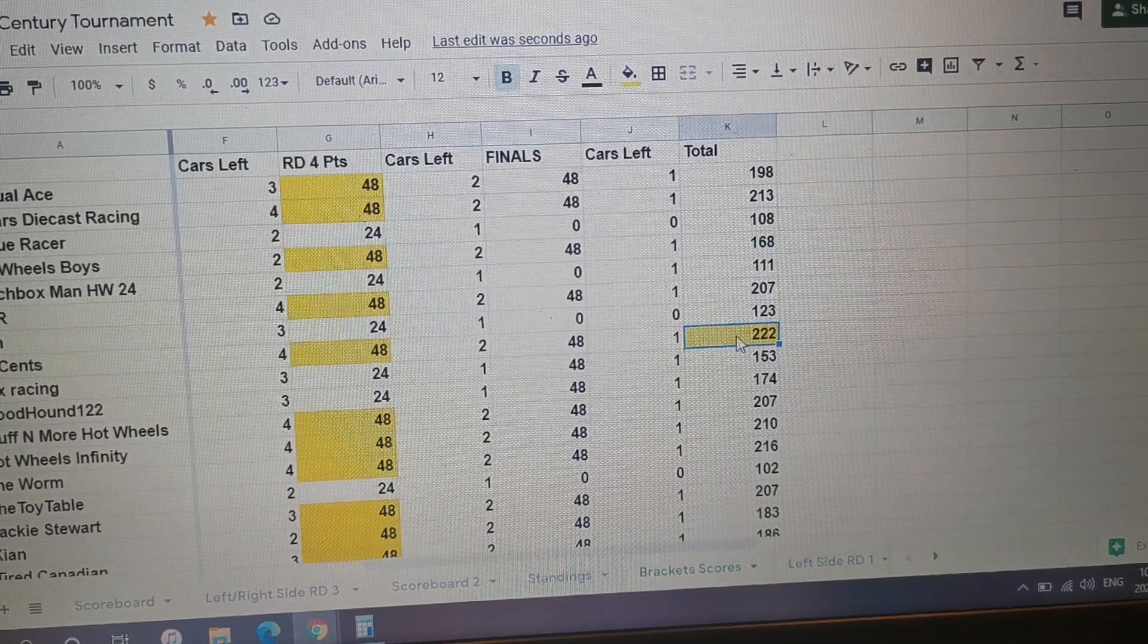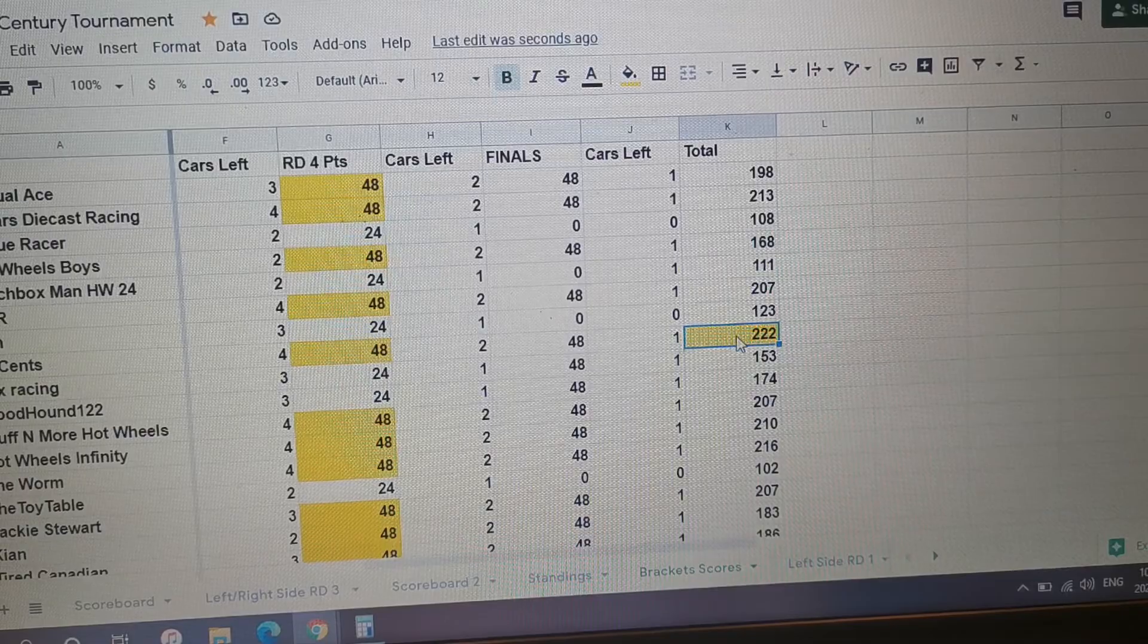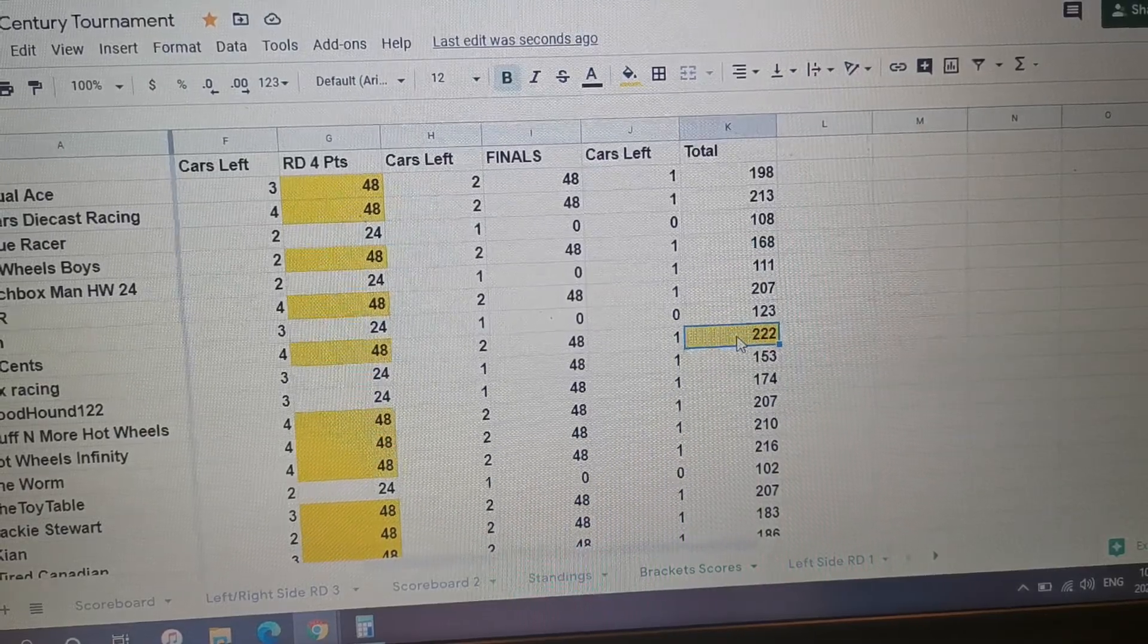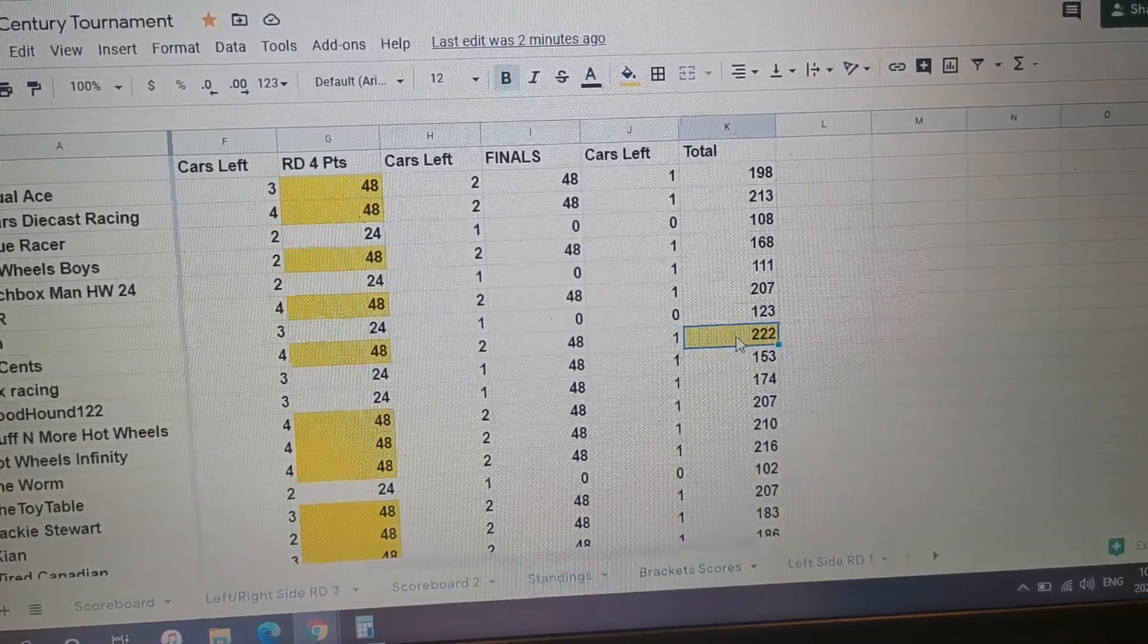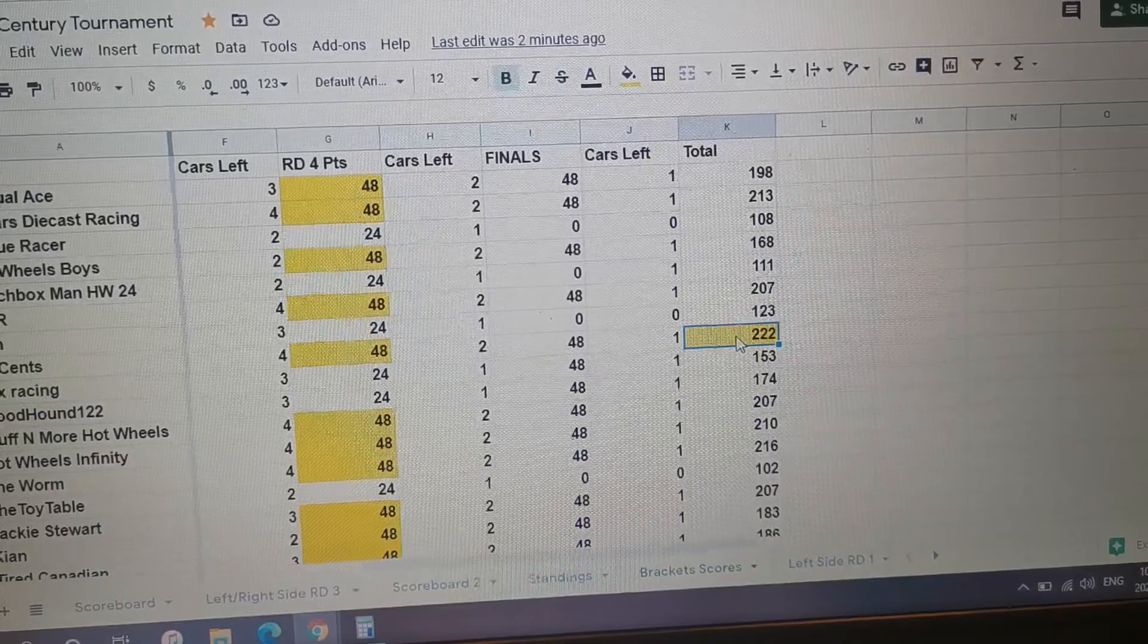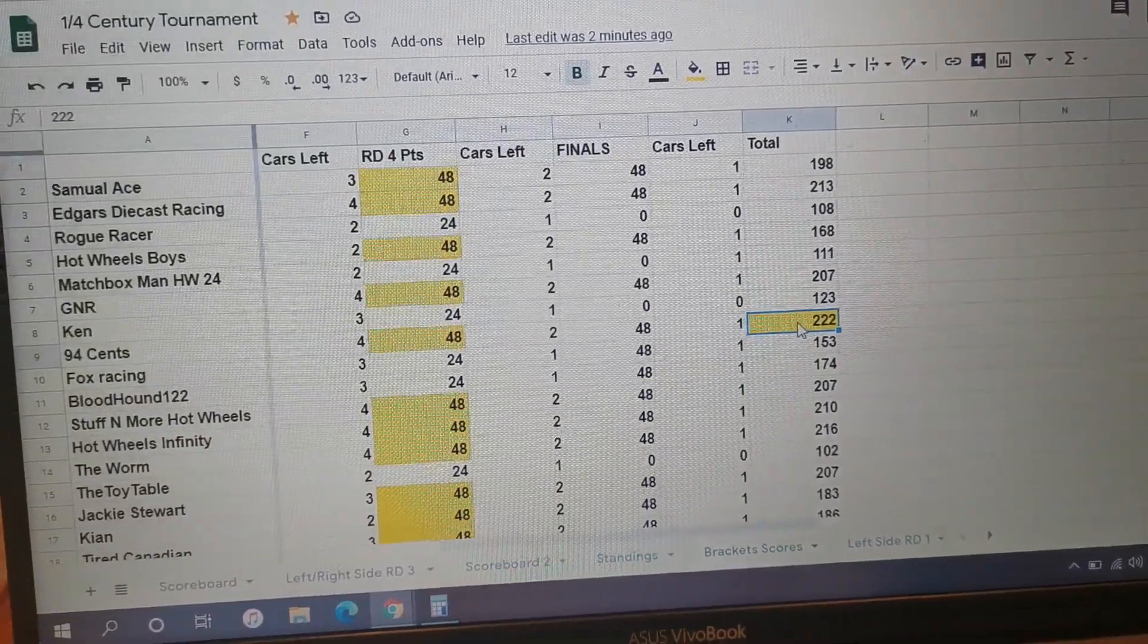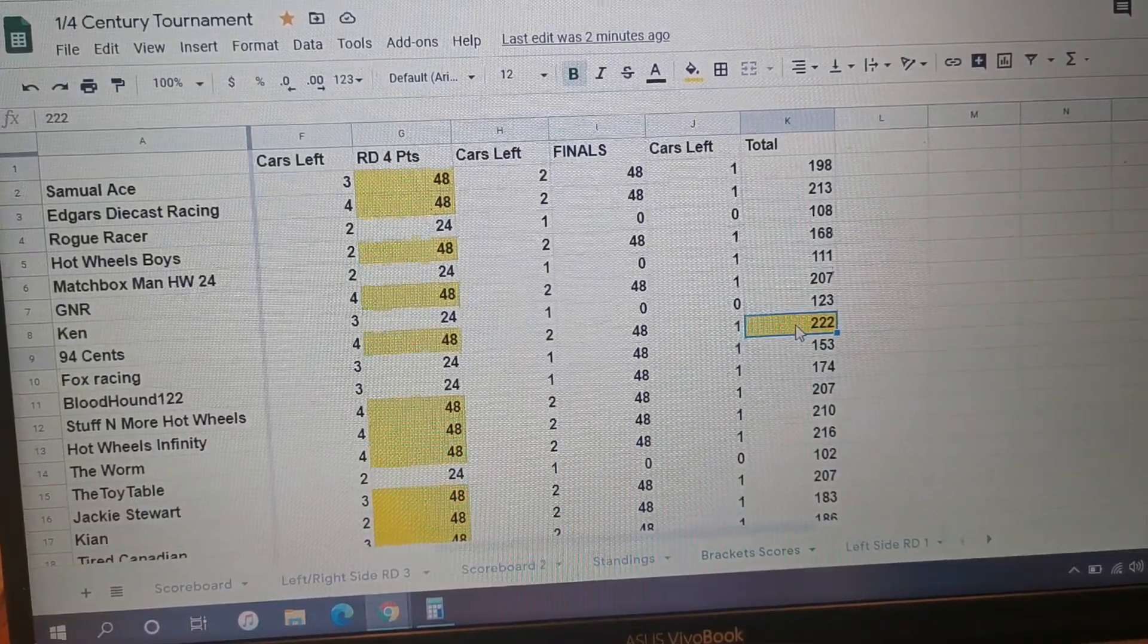But you'll see that in a second. Anyways, congratulations, don't take it away - 222 points takes the win for the title! So 94 Cents in a Dream, somehow I will get a hold of you.